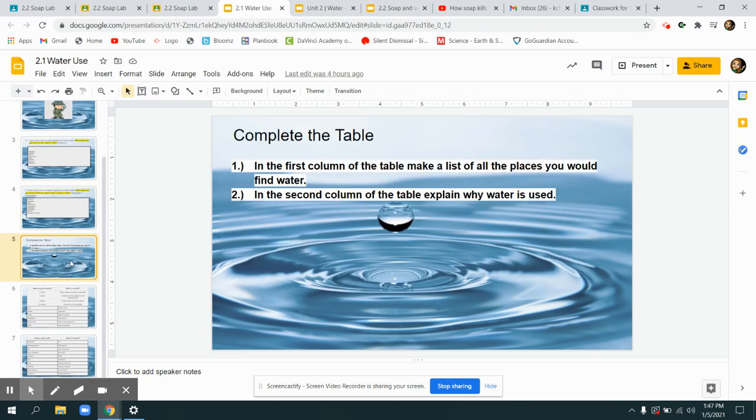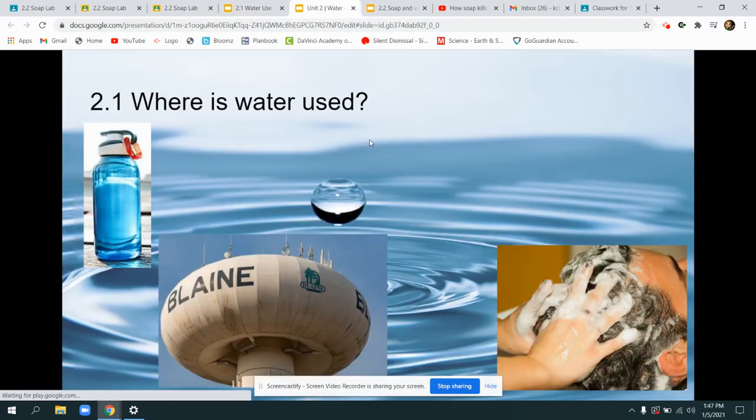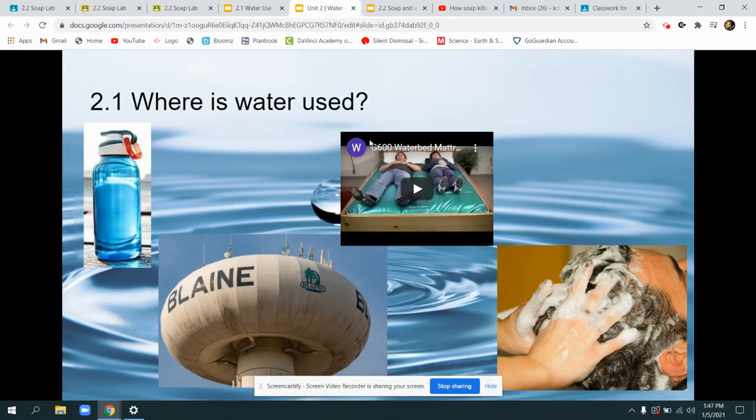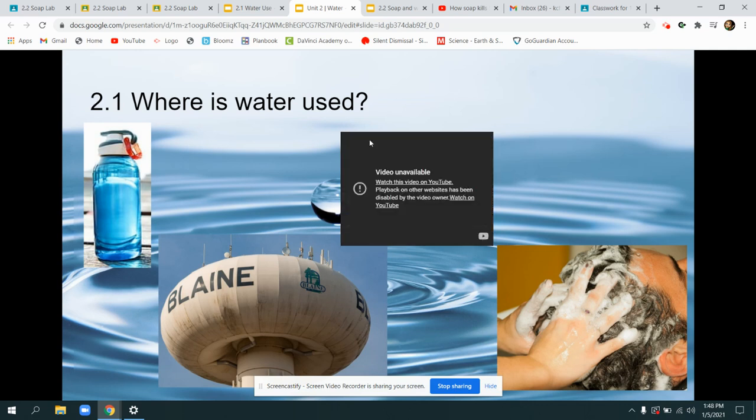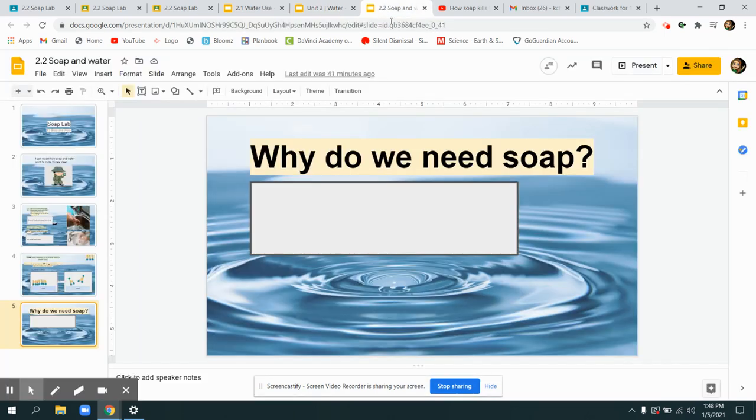The last thing we're going to do today is make a list of places where we find water or where we use water. Some of the things that I thought of was a water bottle, a water mattress where water is used to make a comfortable mattress, a water tower, and water to take a shower. See how many you can think of.